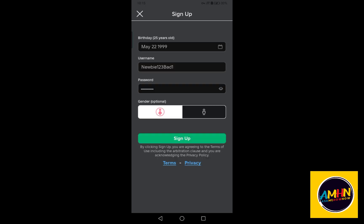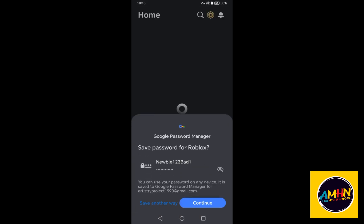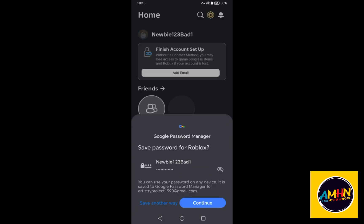Once you're done with username, password, and gender, you can now tap sign up. Actually, that's it. You just have to click sign up, and then they will advise you to save your password to this device so that it would be easier for you to log in again just in case you forgot your password. But it's up to you.